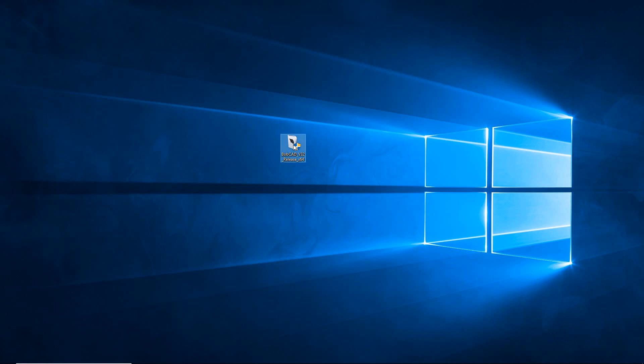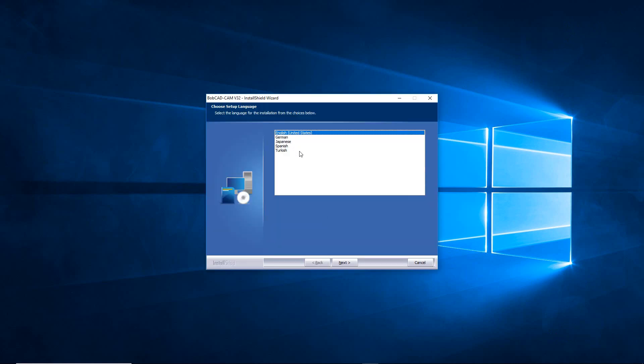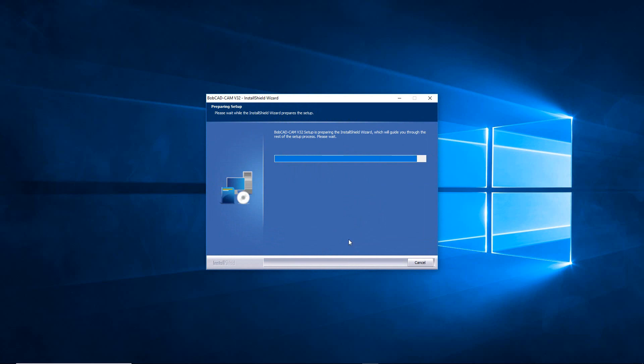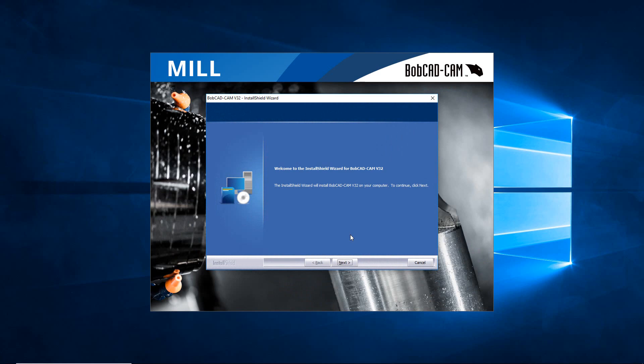When it loads up, I'm going to choose English, but we also have German, Japanese, Spanish, and Turkish. I'll go ahead and hit Next. It's just going to do a little preparation for the installation, and then when it pops up here you have Welcome to the Version 32 Install Shield Wizard.